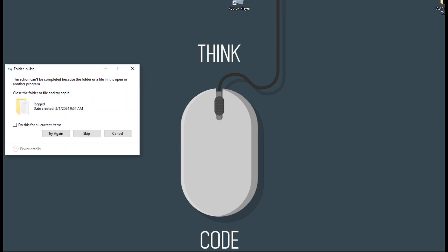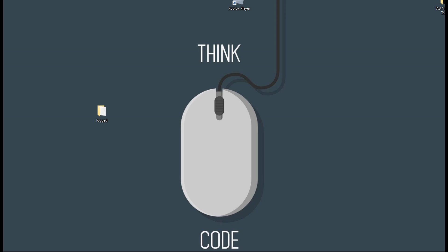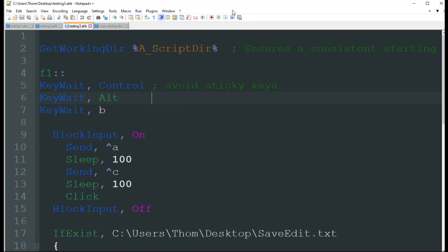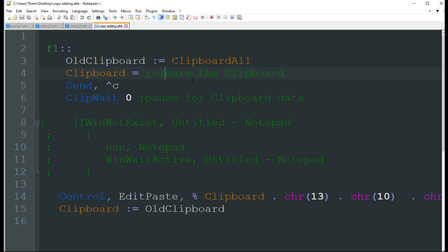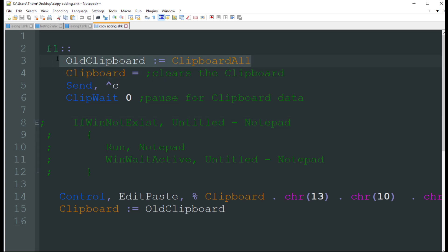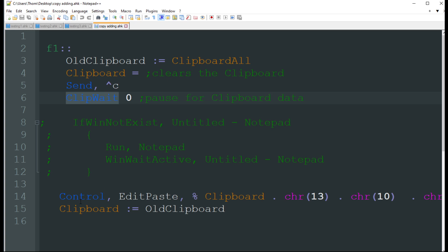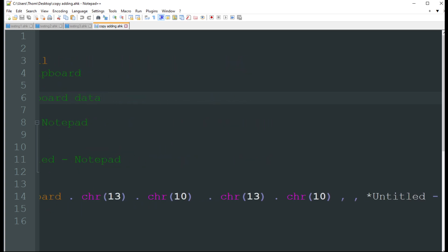Now if you want to get a little fancier with it, you can do this next script that we got here. This one's going to be the same hotkey F1. Obviously, change it to whatever you want. This one's actually going to back up your old clipboard to store it temporarily. It's then going to control C. As you see, we're not doing the control A, because this one we want to target specifically what we're highlighting. It's going to wait for the clipboard. And then right down here, it's basically injecting it into a document called Untitled Notepad.